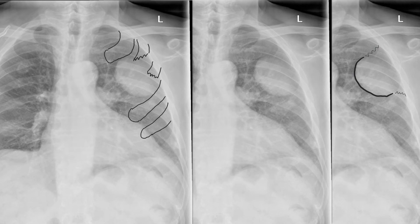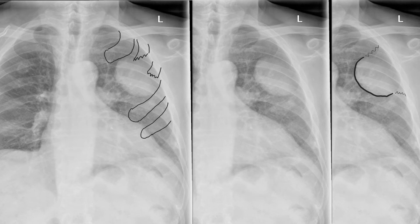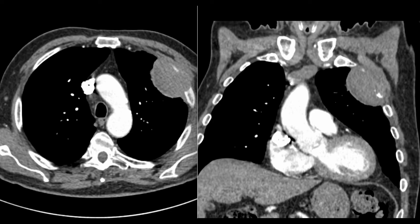Note also that the ribs have gone anteriorly, and this makes it an extra-pulmonary lesion, but it's also an extra-pleural lesion because of the rib destruction. Here is the CT that demonstrates the rib destruction.